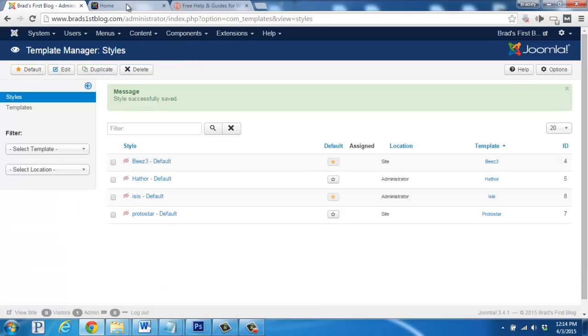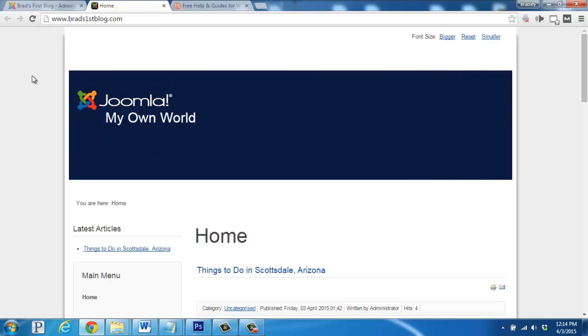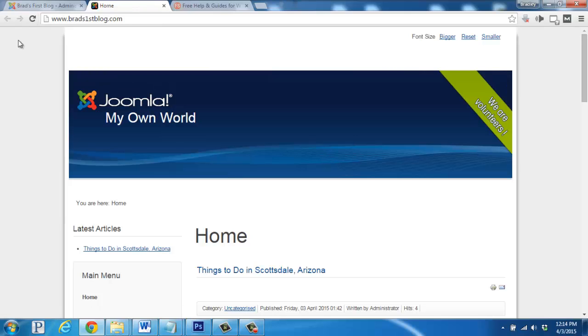So now if I go back to our live website and click refresh, we'll see that the site description has changed right here.